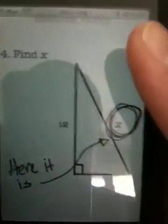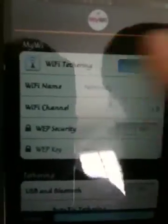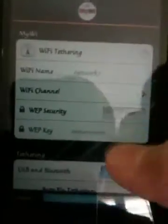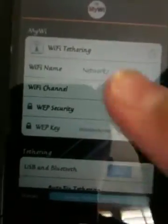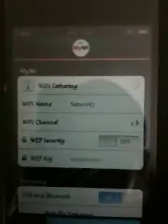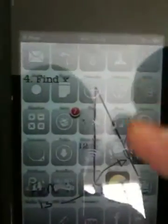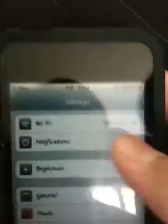You can turn it on, and then you can put your own password. I didn't turn my password on, but put your password and all that good stuff. And then when you're done, you can go and see — there's my network, so now I can go on the internet, which is really cool.